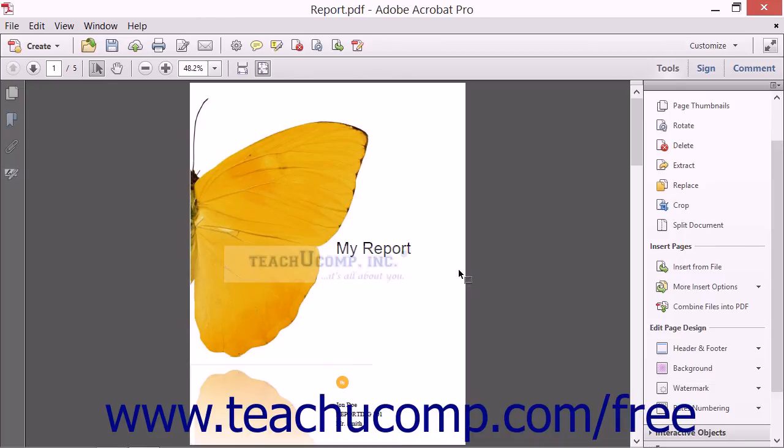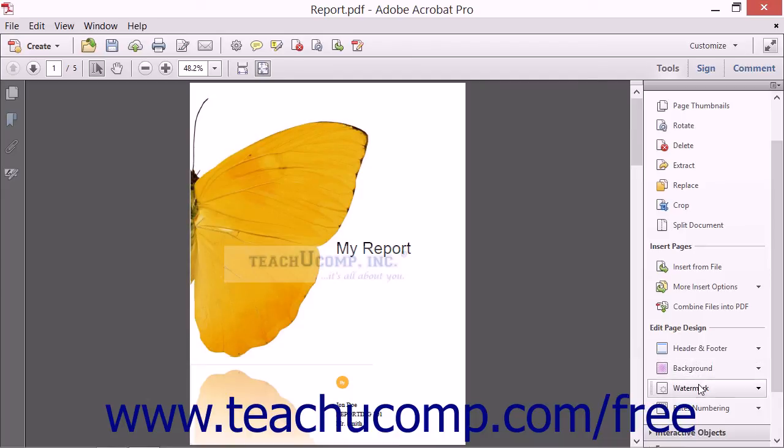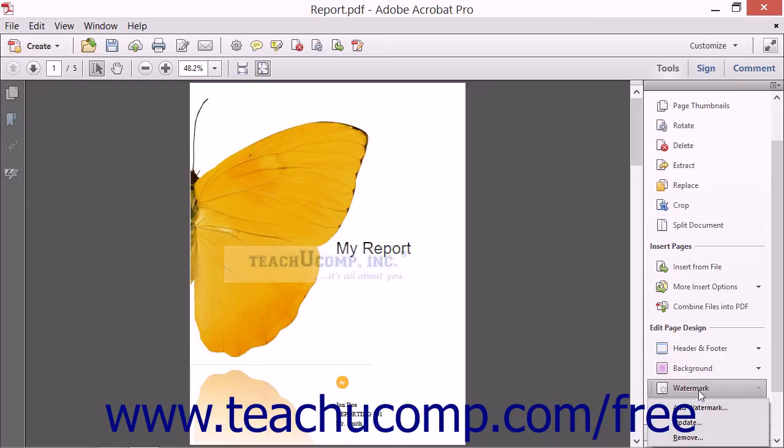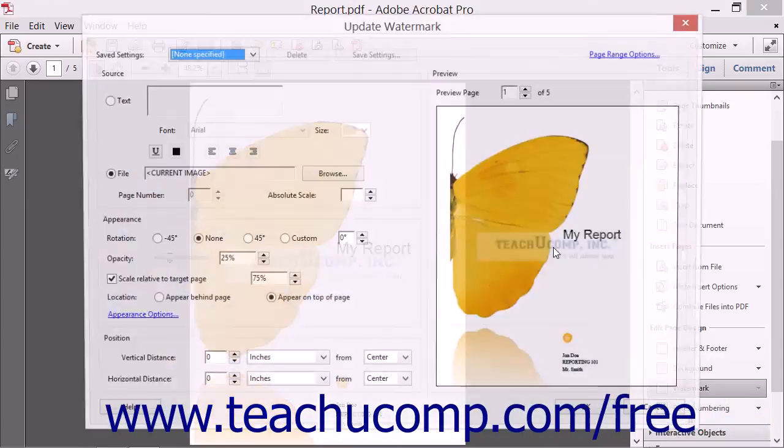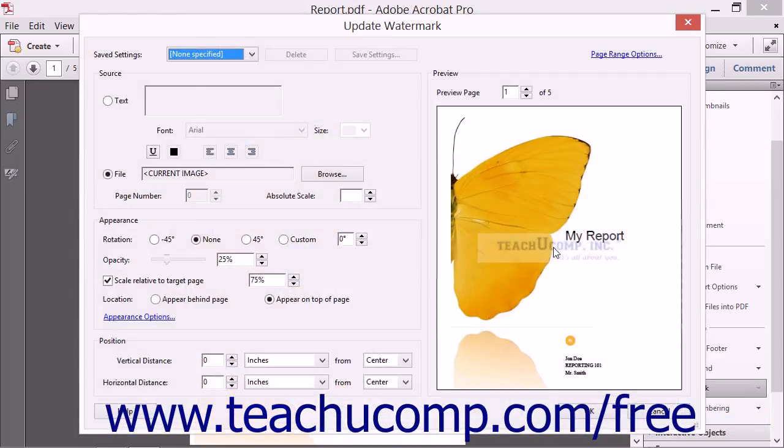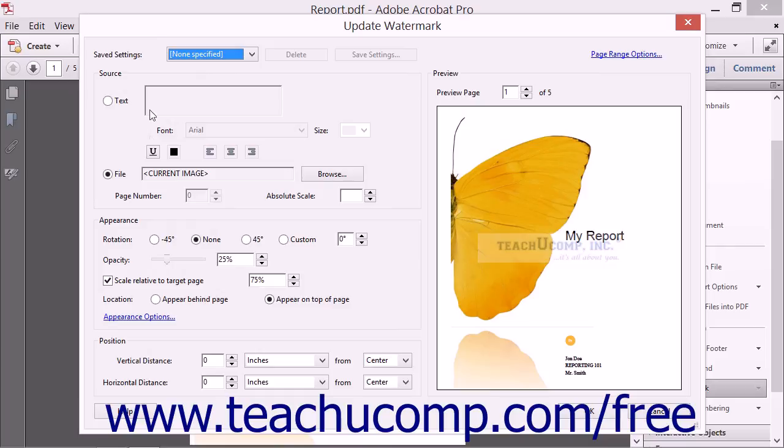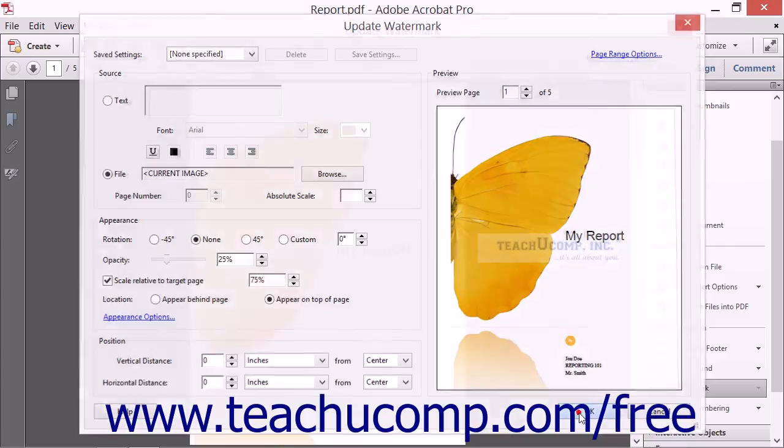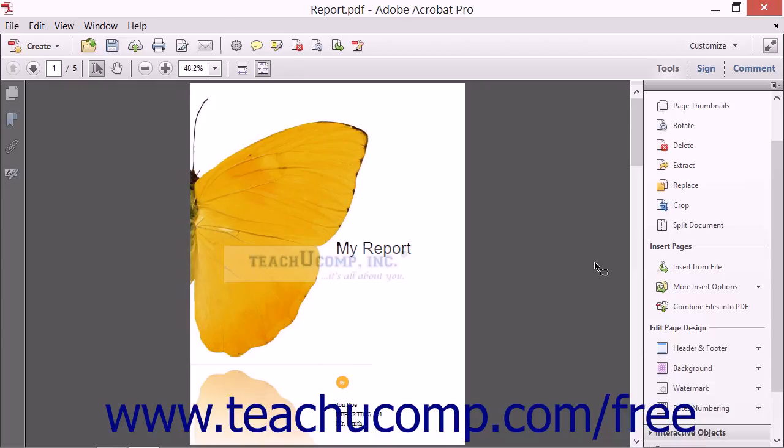To update an existing watermark, click the Watermark button in the Edit Page Design section in the Pages panel and then select the Update command from the dropdown menu to launch the Update Watermark dialog box, which is the same as the Add Watermark dialog box. Once again, make any changes to the settings shown here that you want and then click the OK button to apply them.